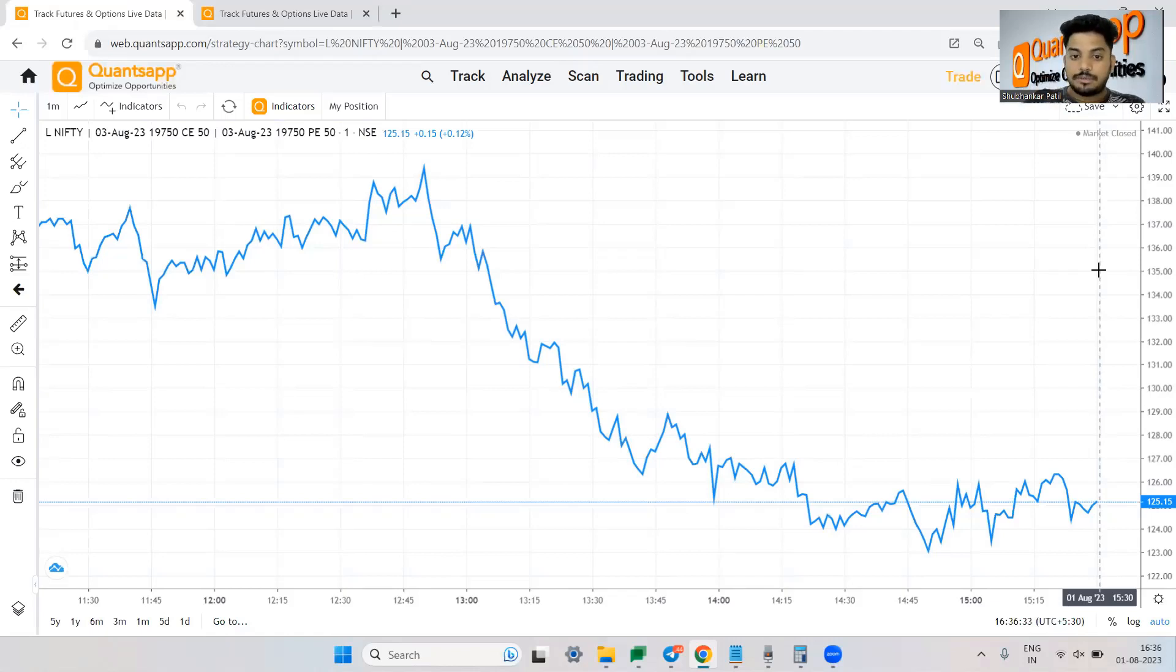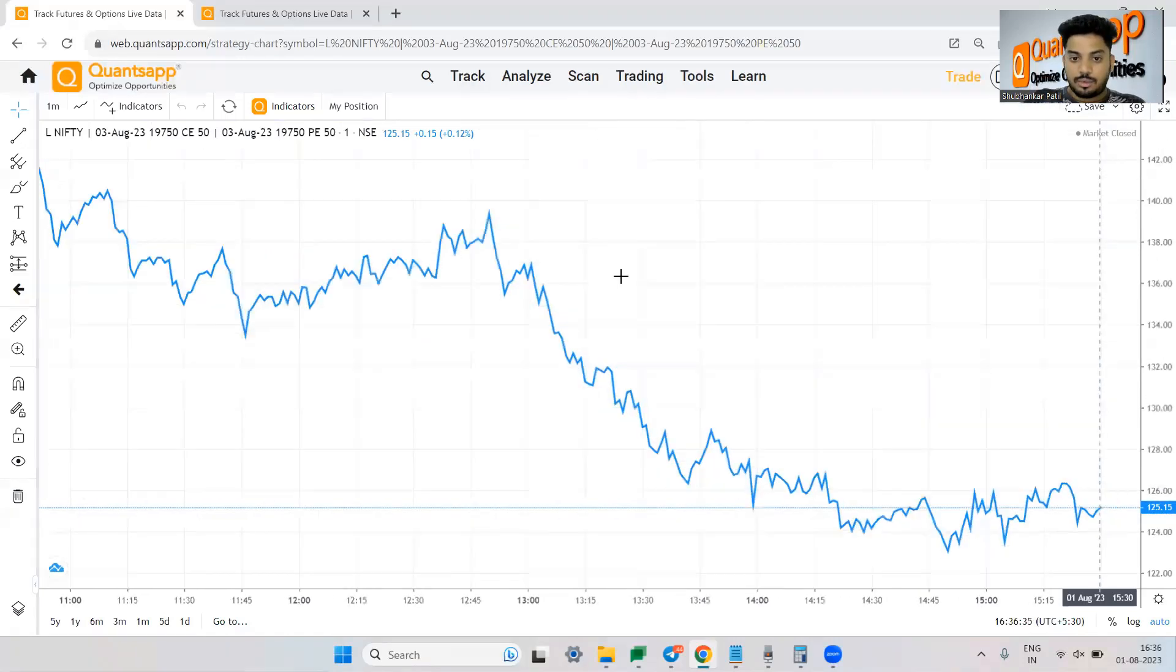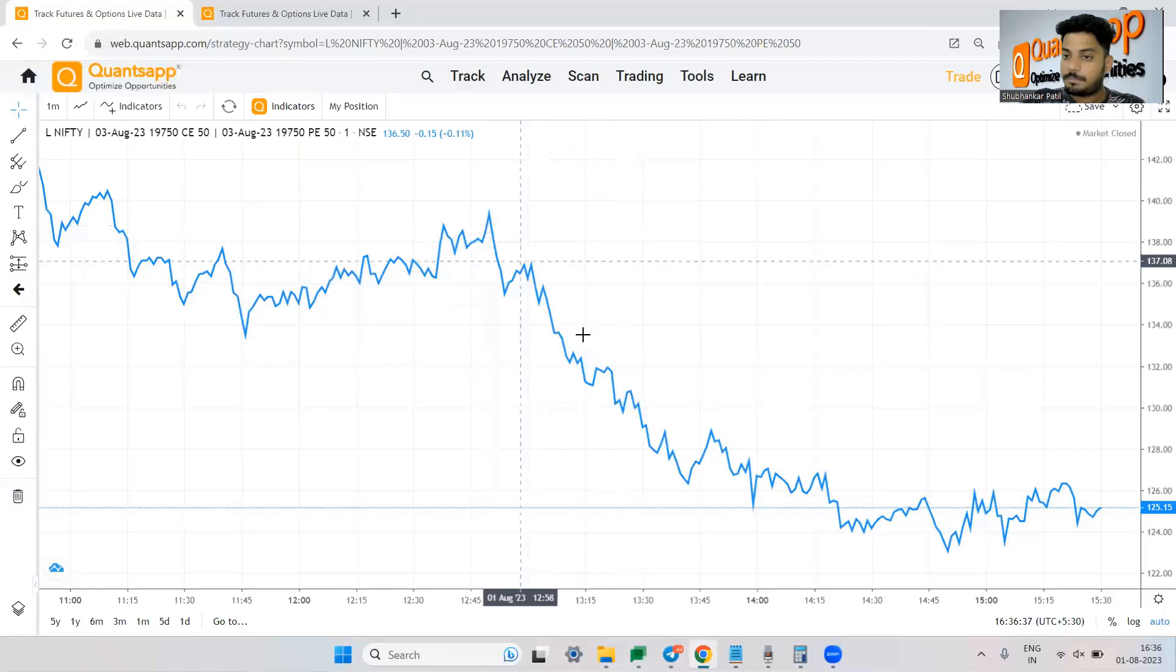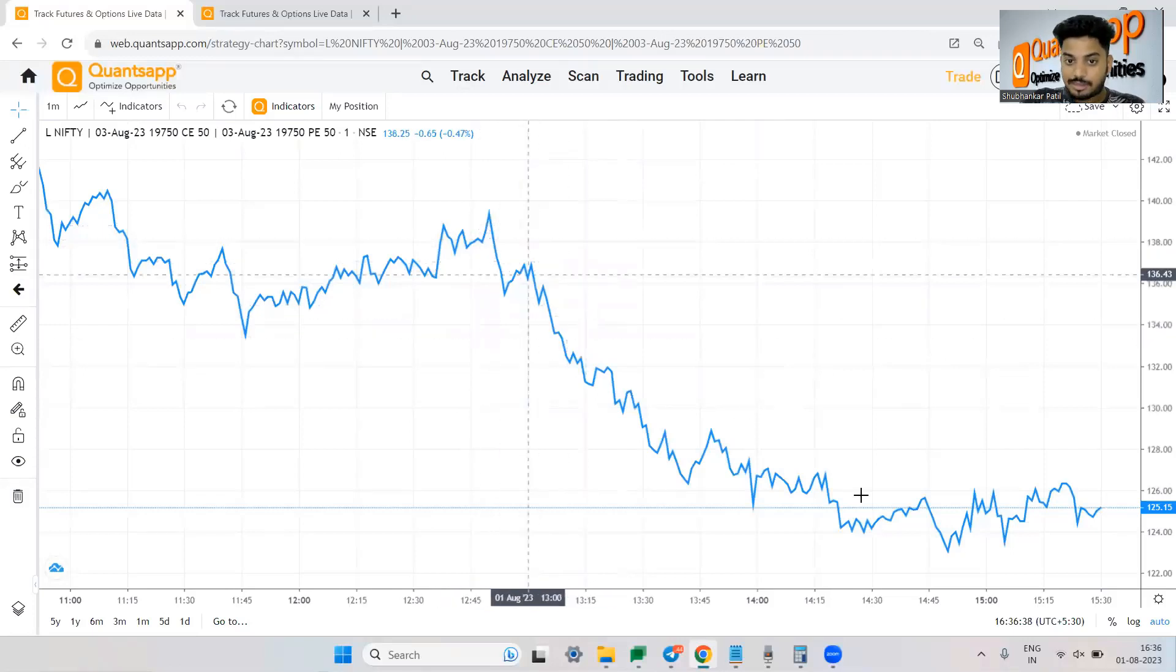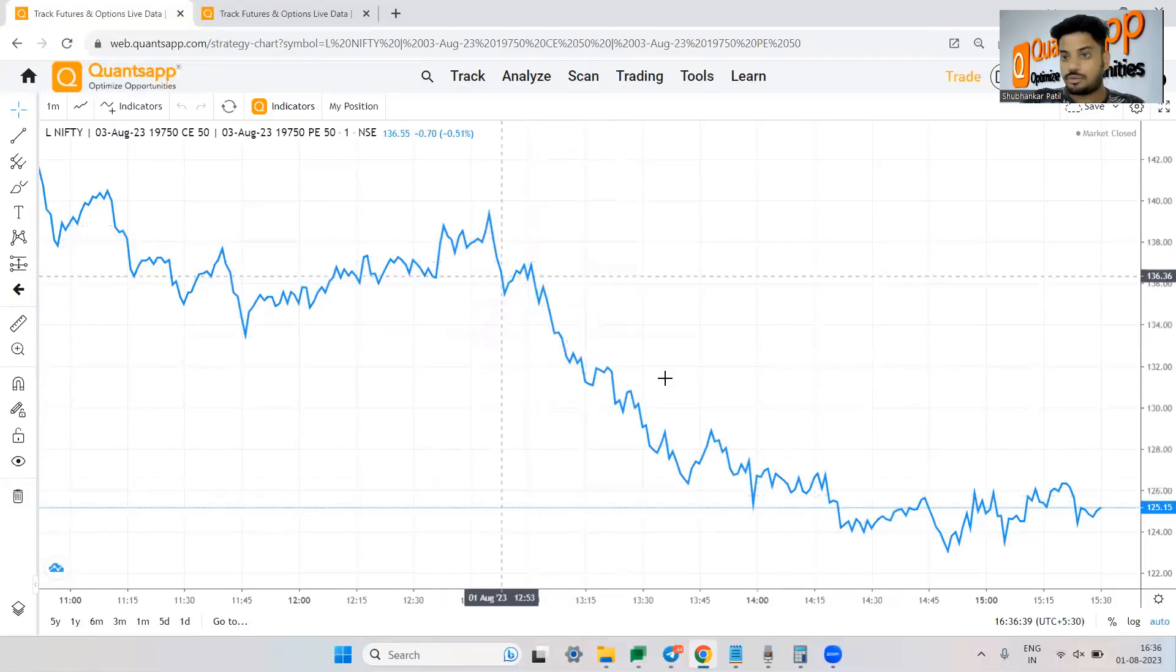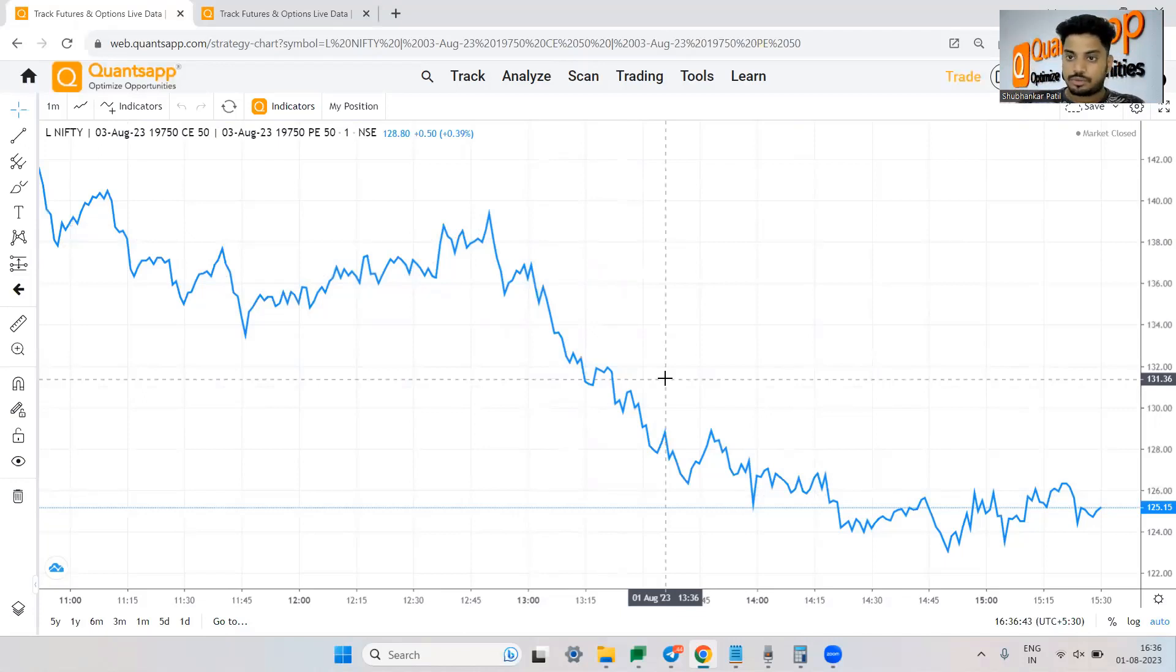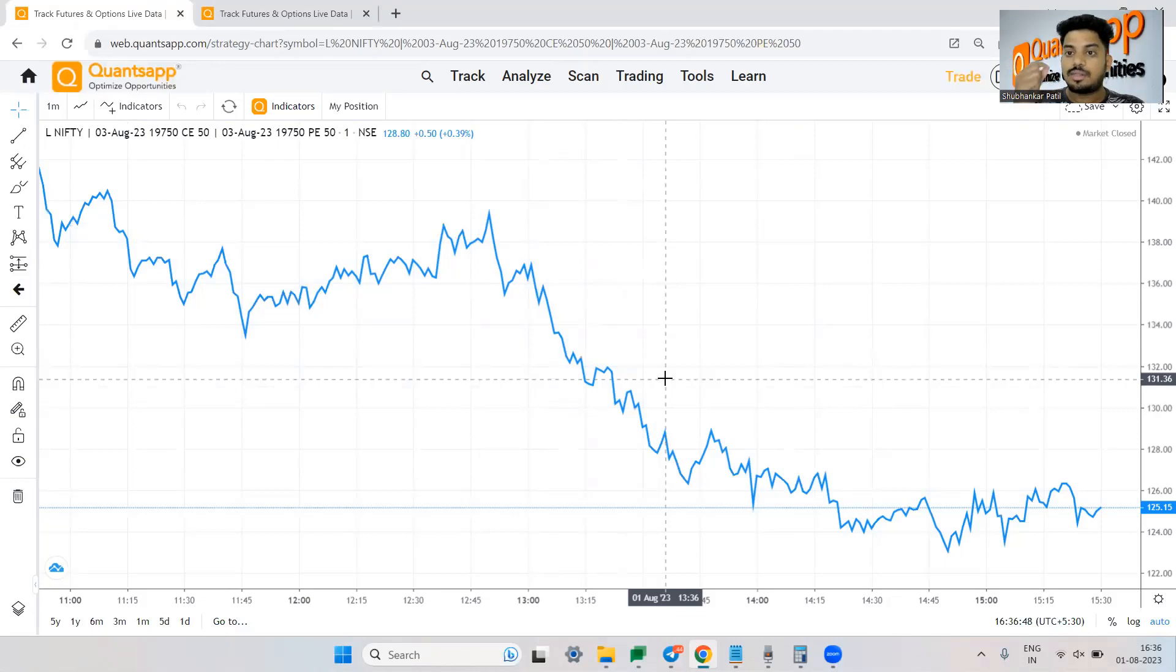Now the best part is over here you will get to see the premium and this curve will show you whether you are making money or losing money. So you have bought call and put option both.